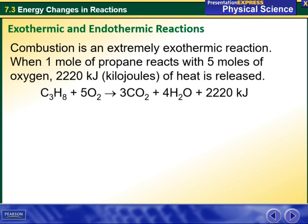For example, combustion is an extremely exothermic reaction. When one mole of propane reacts with five moles of oxygen, 2220 kilojoules of heat is released.